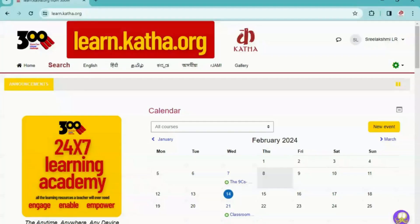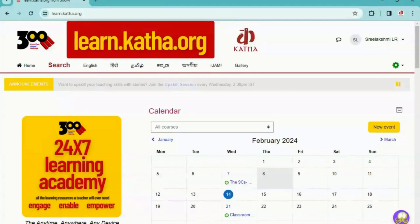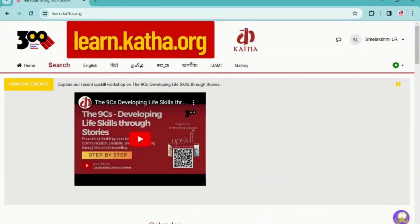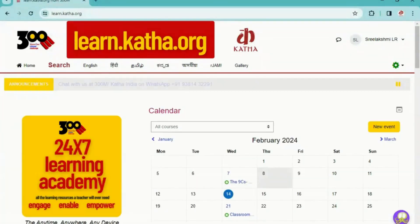Namaste. Welcome all. In this video, I'll be taking you through the Kata 300M learning portal, learn.kata.org. This learning portal is a one-stop solution for all your teaching needs.